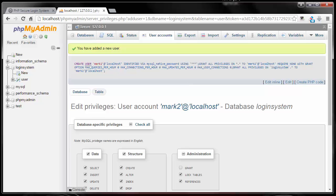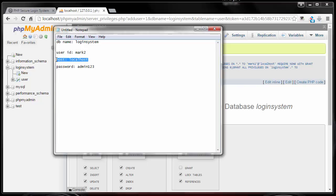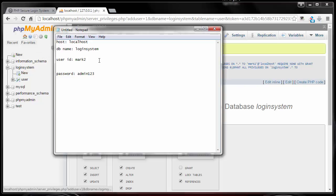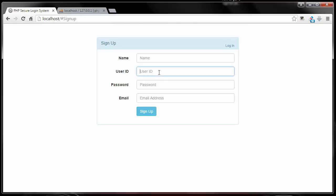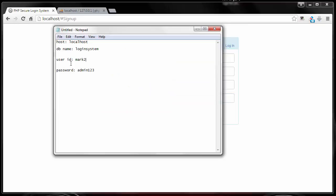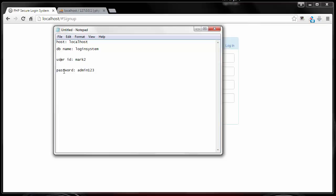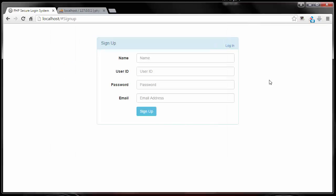So here's what we have: host is localhost. All this information — host name, database name, user ID, and password — we will need when we want to connect to our database. Through PHP we can check whether the user trying to sign up already has an existing user ID or email in our database. With that said, I'll conclude this video. In the next video we will set up our PHP database connection — see you then.